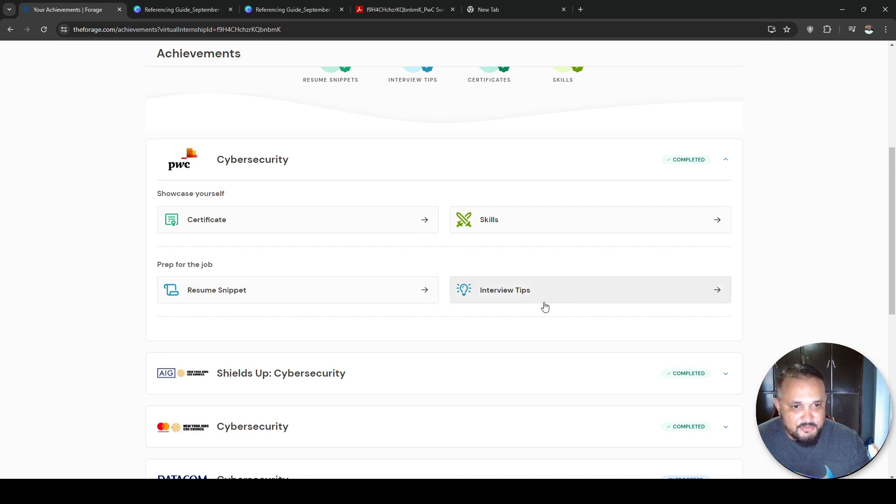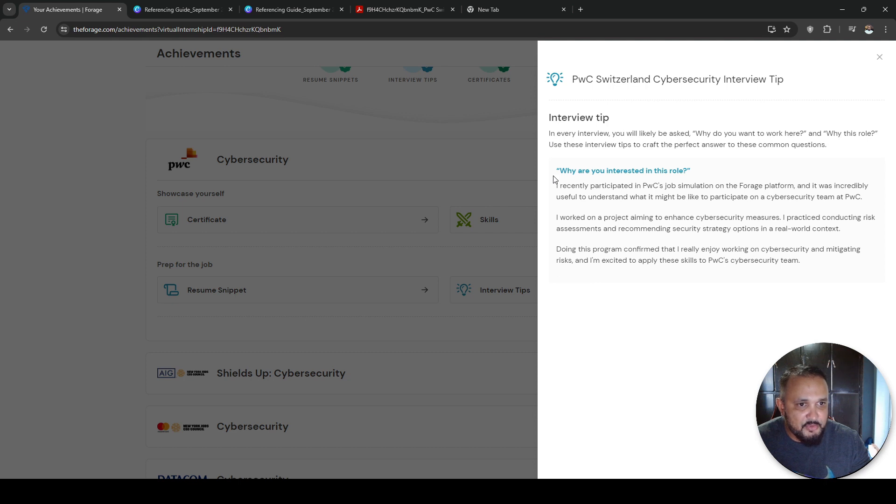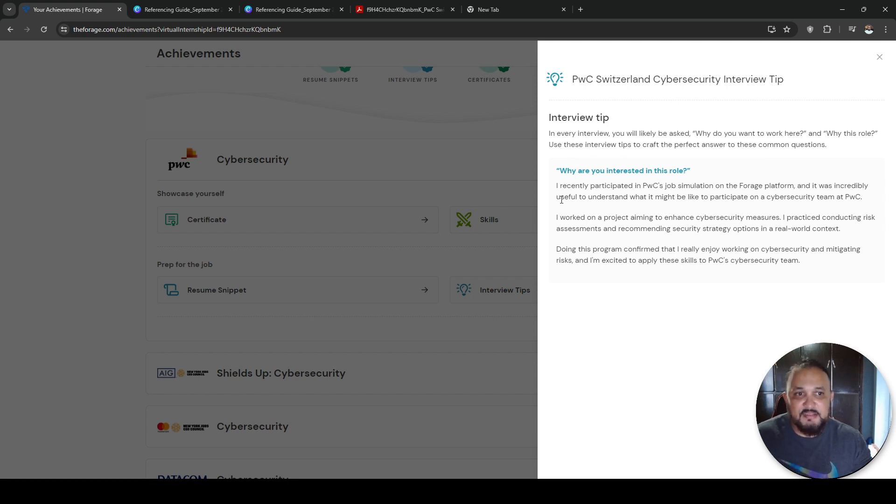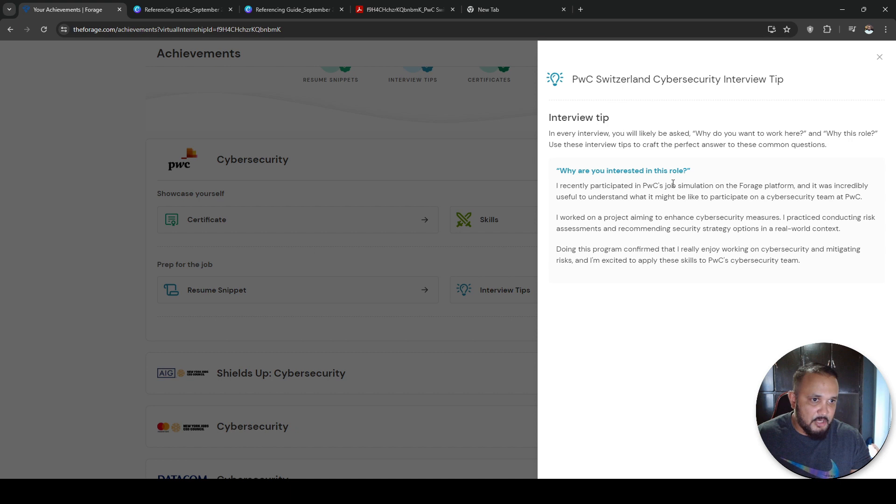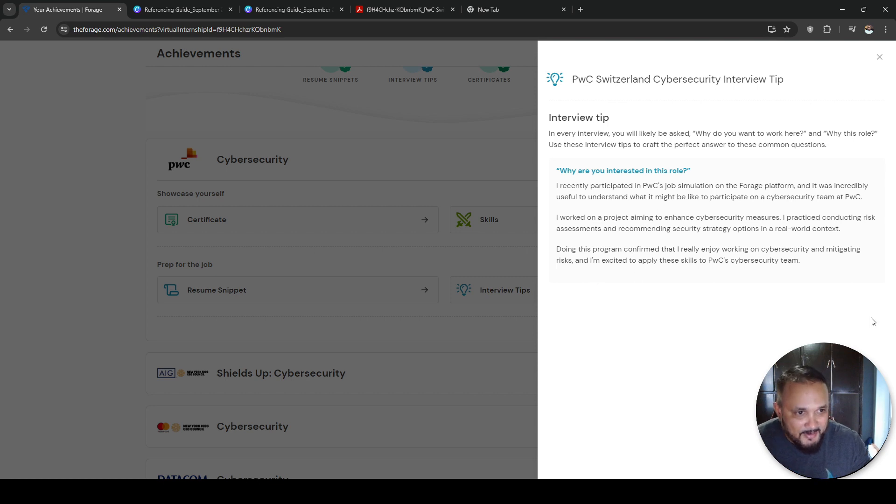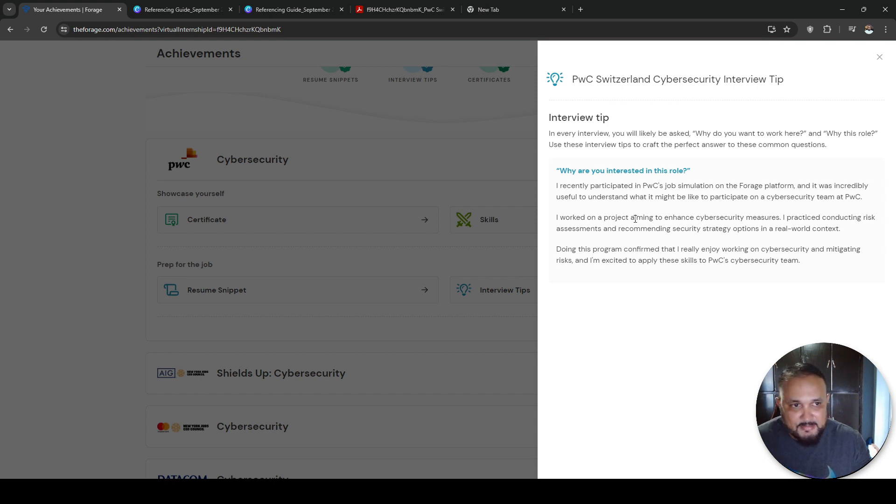Last but not least, they also give you interview tips. So this is an interview tip that they give you. They'll ask you, well, why do you want to work here? Why this role? And here you can answer, well, I recently participated in PwC's job simulation on the Forge platform, and it was incredible. But you get the point. So this is a nice, cool interview tip that you can incorporate if you were to land that interview.